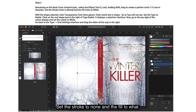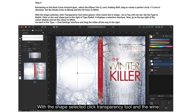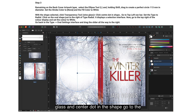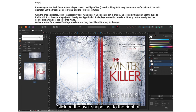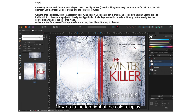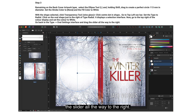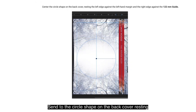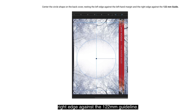With the shape selected, click the Transparency tool (wine glass) and center the dot in the shape. Go to the top-left nav bar and set the type to Radial. Click on the oval shape just to the right of type Radial — it displays a selection interface. Go to the top right of the color display and set the color to white. Go back to the oval settings interface and drag the slider all the way to the right. Center the circle shape on the back cover, resting the left edge against the left-hand margin and the right edge against the 122mm guideline.